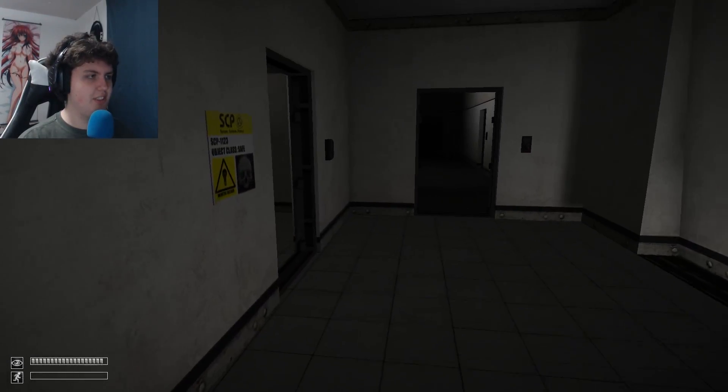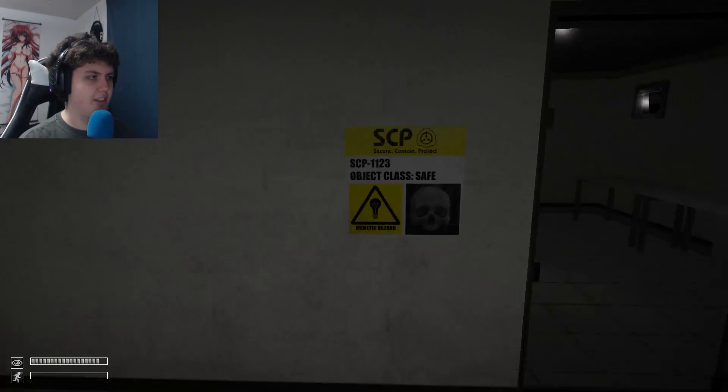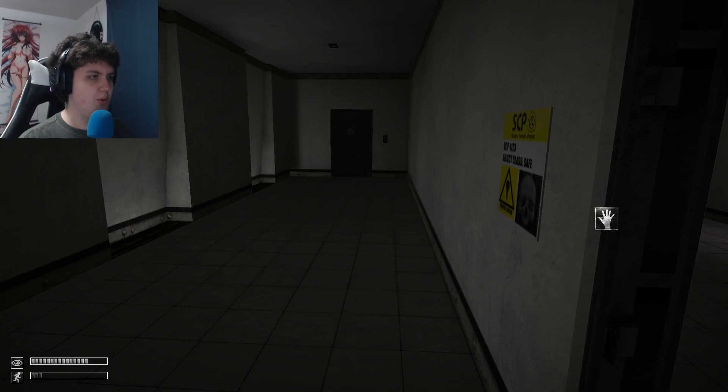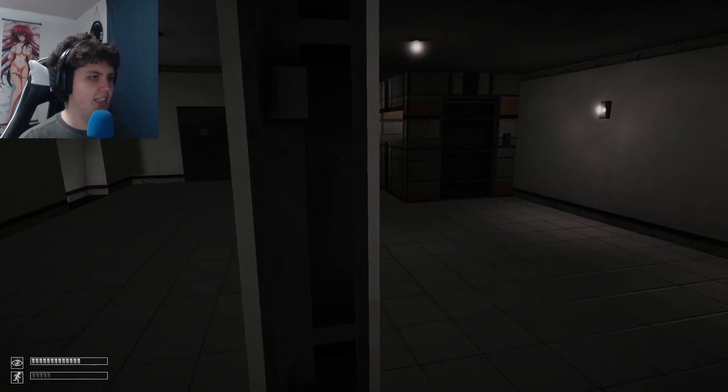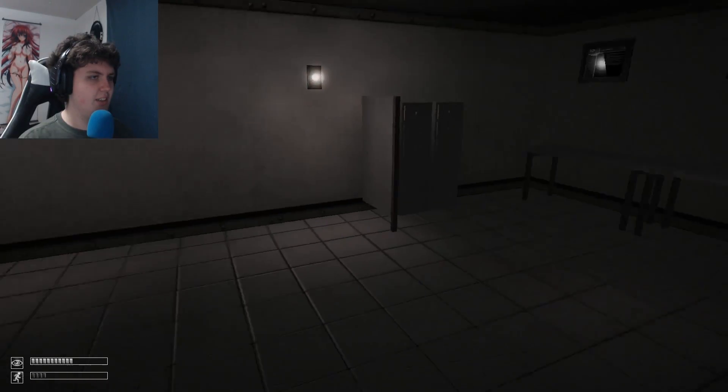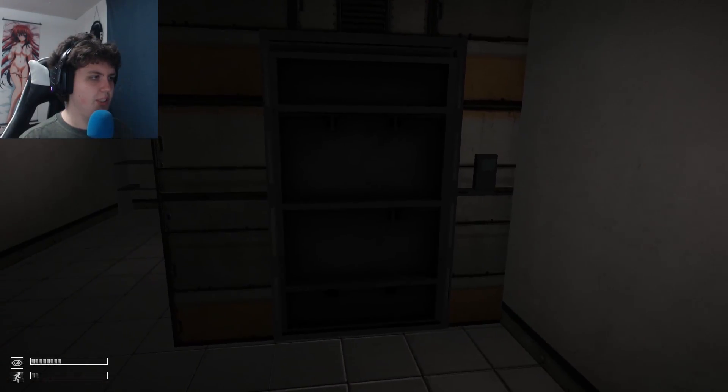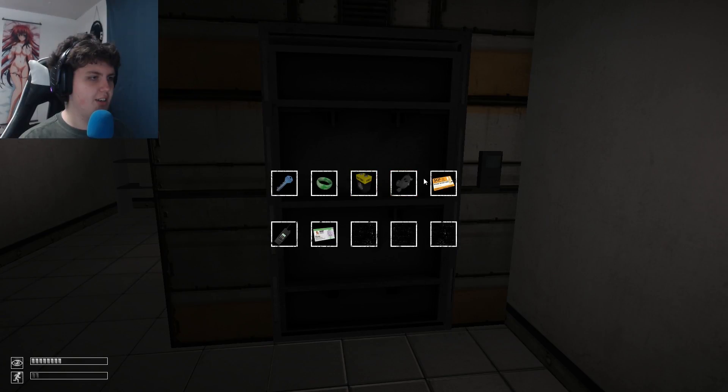But yeah, I reinstalled the game. As you can see, the textures are finally fixed. Whoa, it's that little thing again.